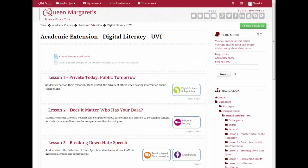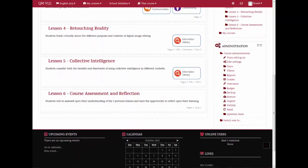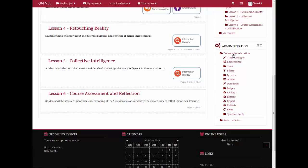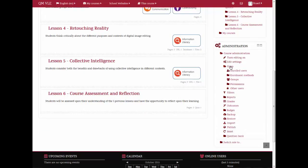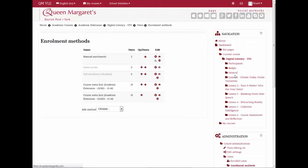Scroll down to your Administration block and in the Course Administration section, click Users. In the menu which expands, select Enrolment Methods.